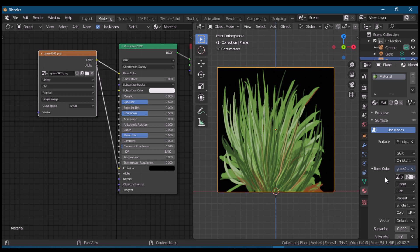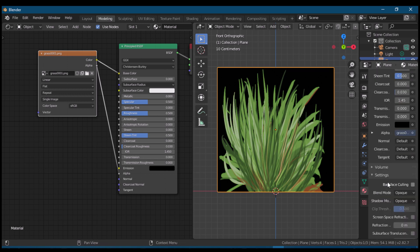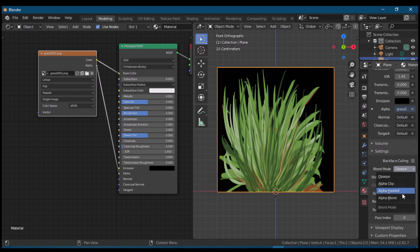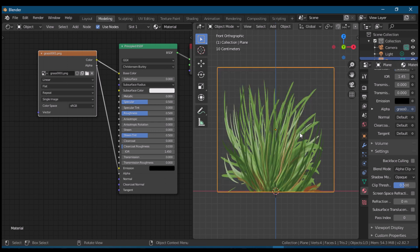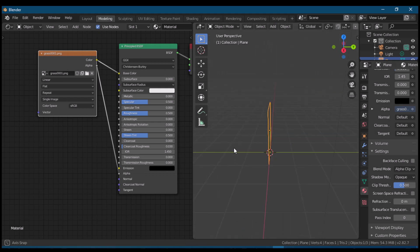Now in the material properties tab, we'll look for the settings. In the settings, find blend mode and change opaque to alpha clip. Now wait. See, the background is now transparent.